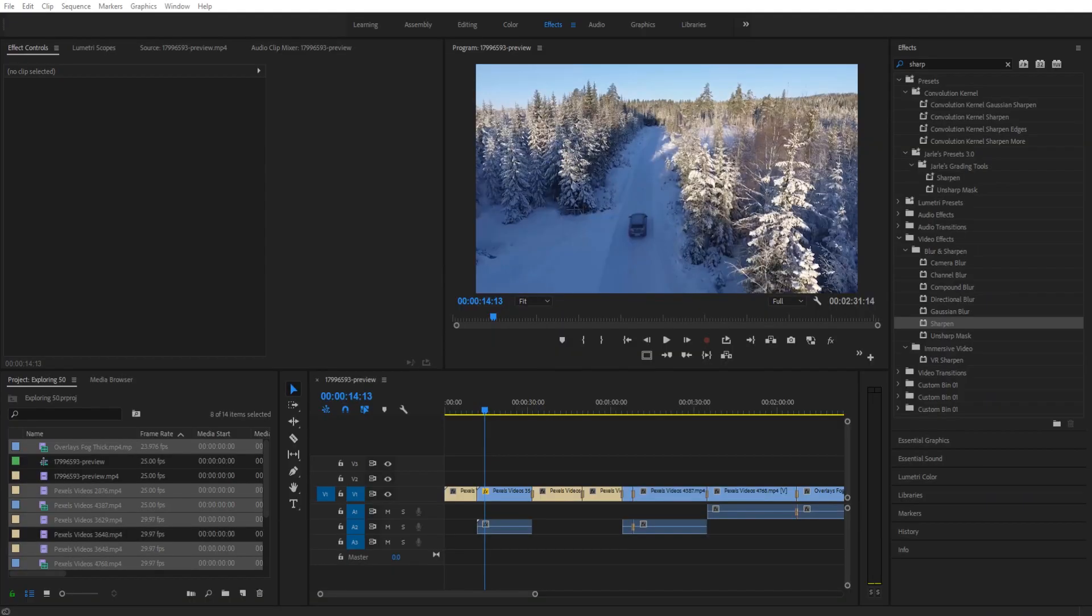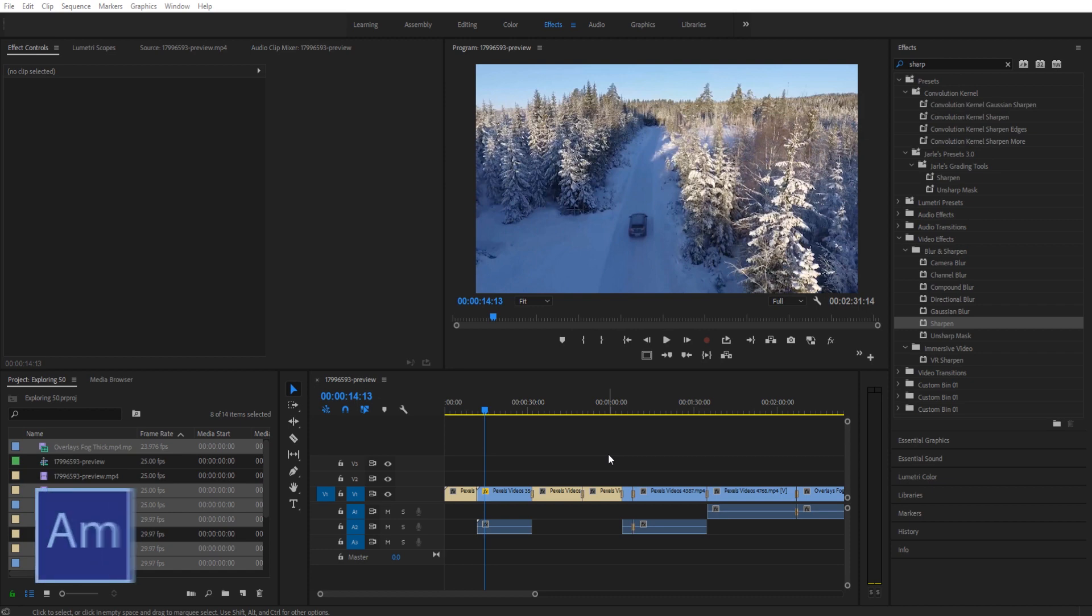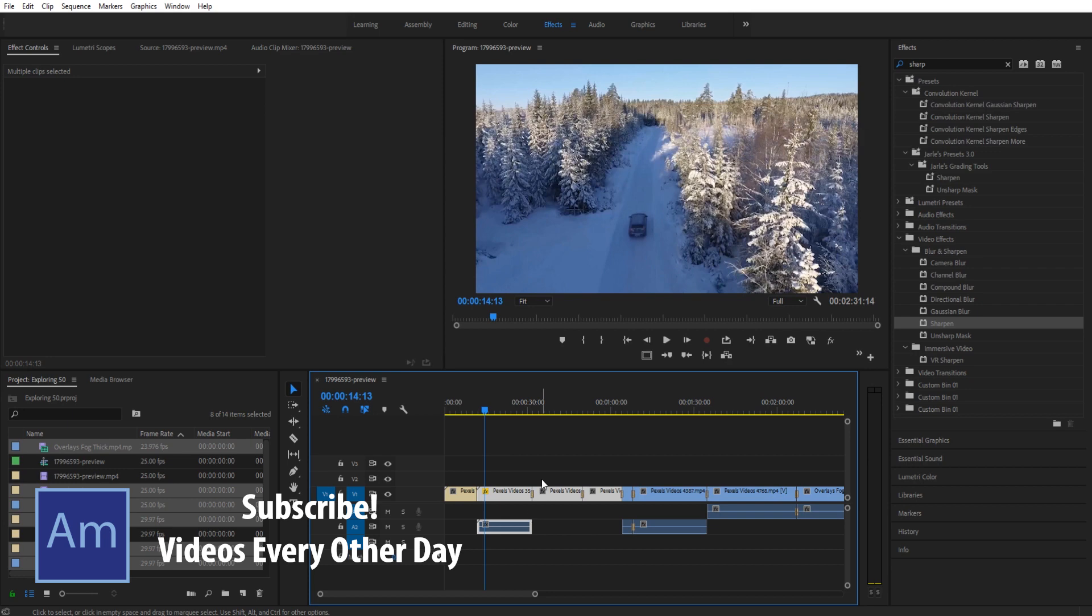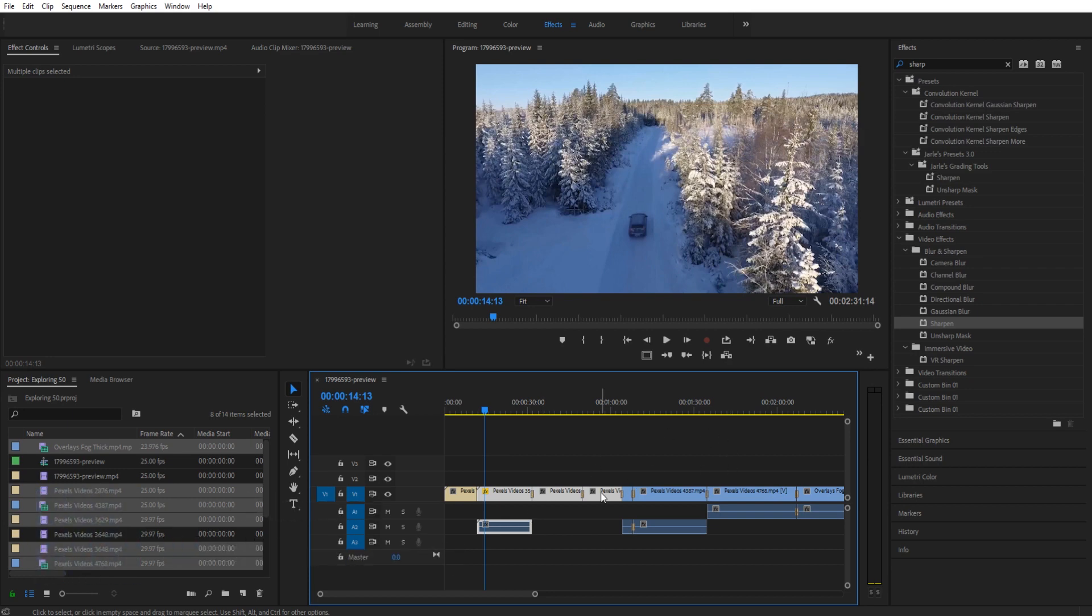Hey what's up everybody, Adobe Masters here coming to you with a quick tip on how to group your clips together in Adobe Premiere Pro. Grouping your clips allows you to quickly group different sections of your timeline together so if you need to move them around, you don't have to highlight every single time.